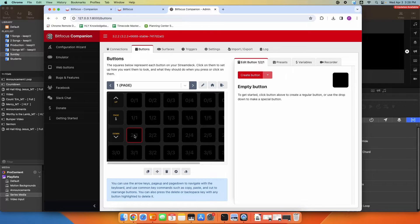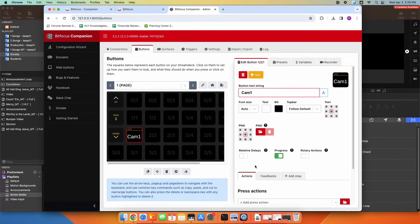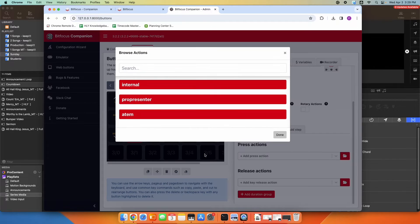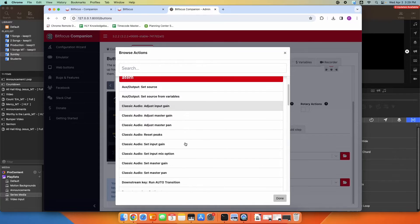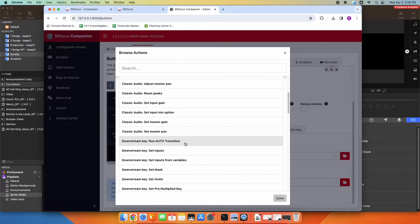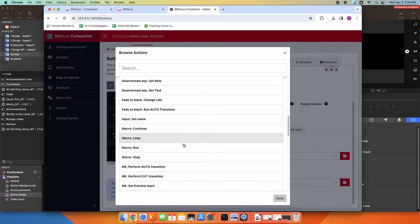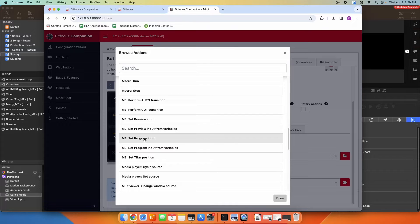I'm going to click on an open button and click create button. I'm going to name this cam one. I'm going to scroll down under the press action and browse under my ATEM switcher — I'm looking for setting an input. ME set program input right here is what we want for taking camera one live.